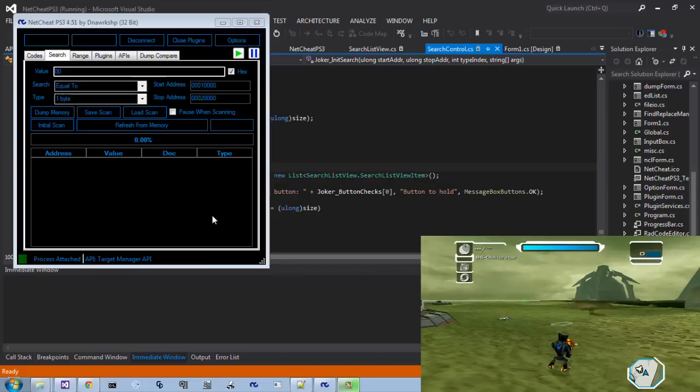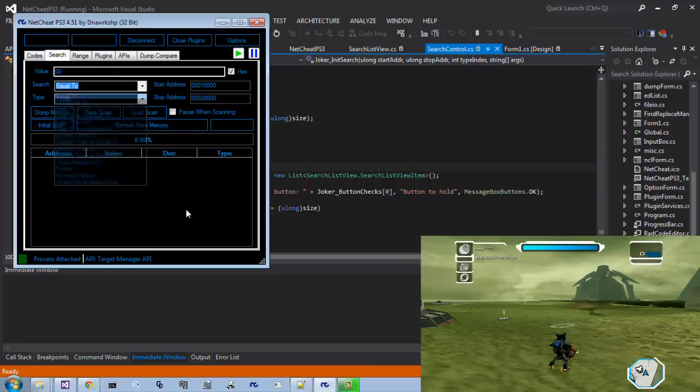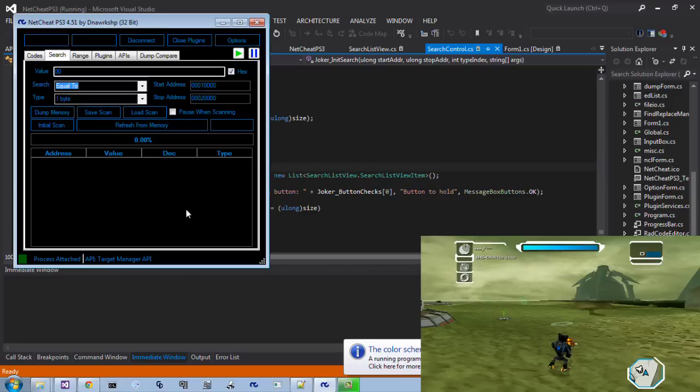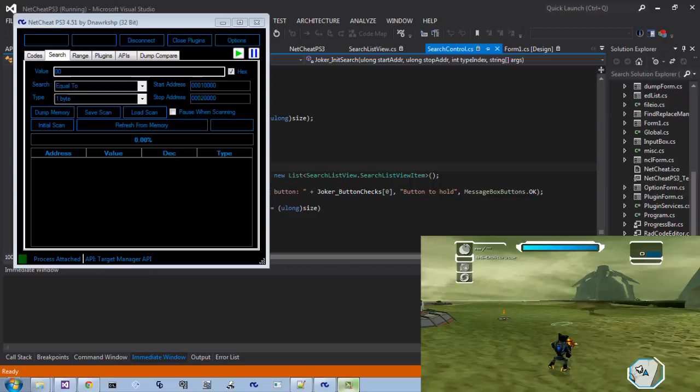Hello everyone, DNA here. I have on yet another tutorial. This one is going to be about the pointer scan type right here. A lot of people have been asking me about it, and in the 4.50 that I released, I did some major changes to it that actually made it a lot more useful. So let's get started on this.